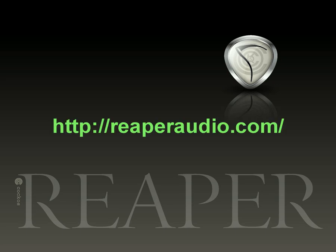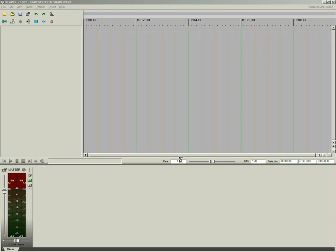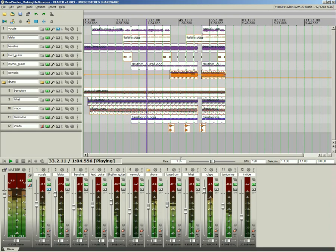Welcome to Reaper, a brief introduction. First, double-click the Reaper icon. That's how quick you're up and running.